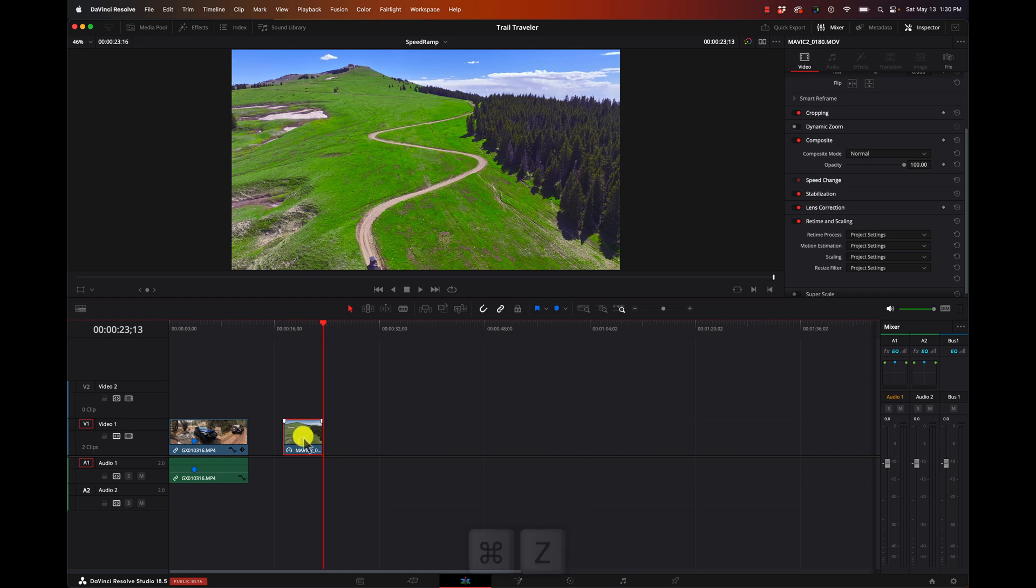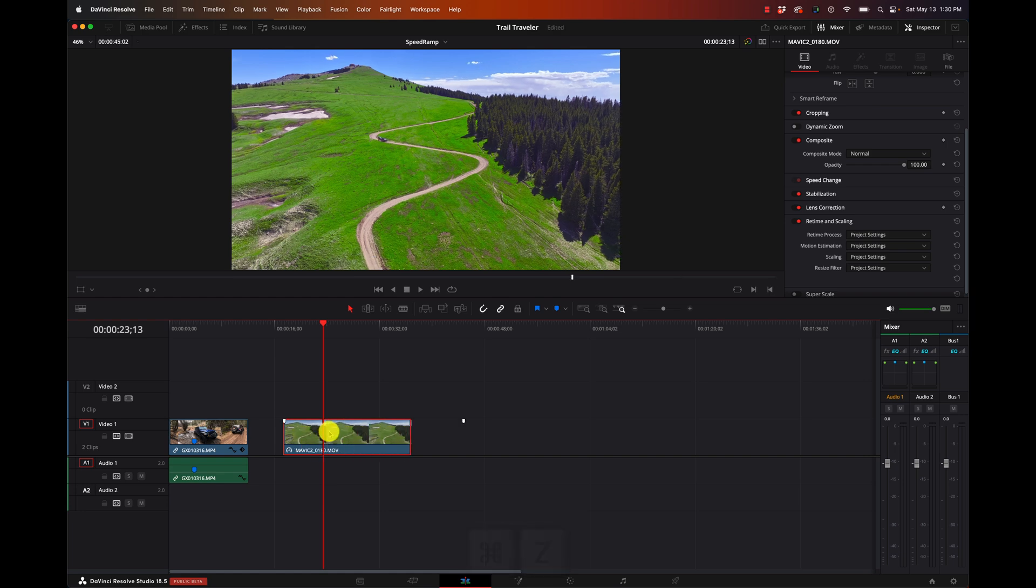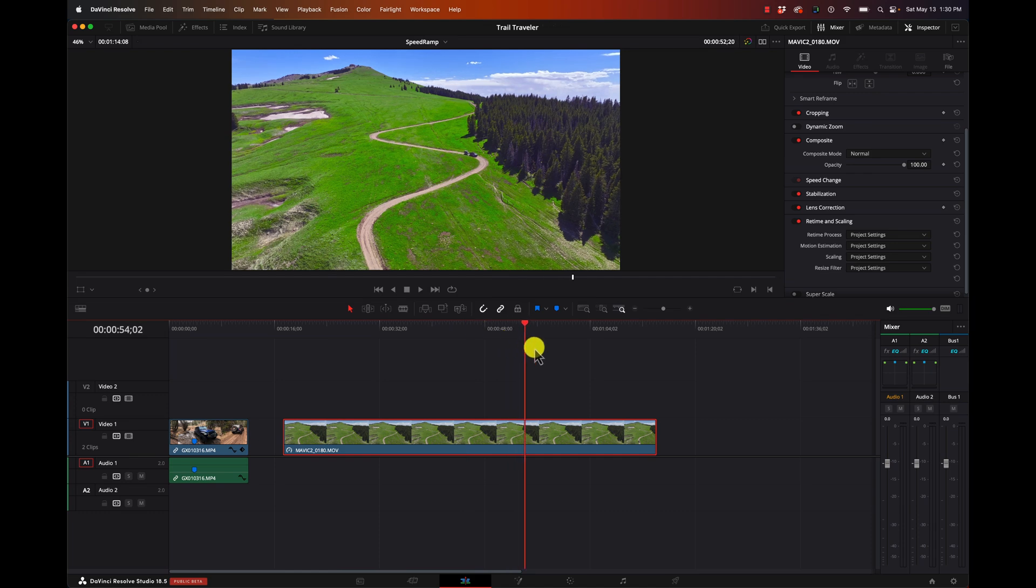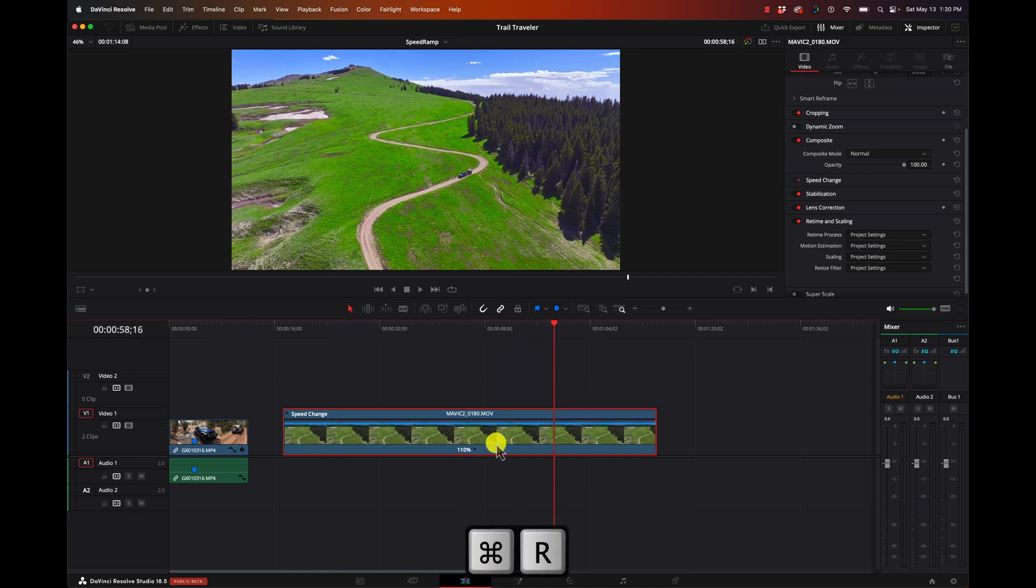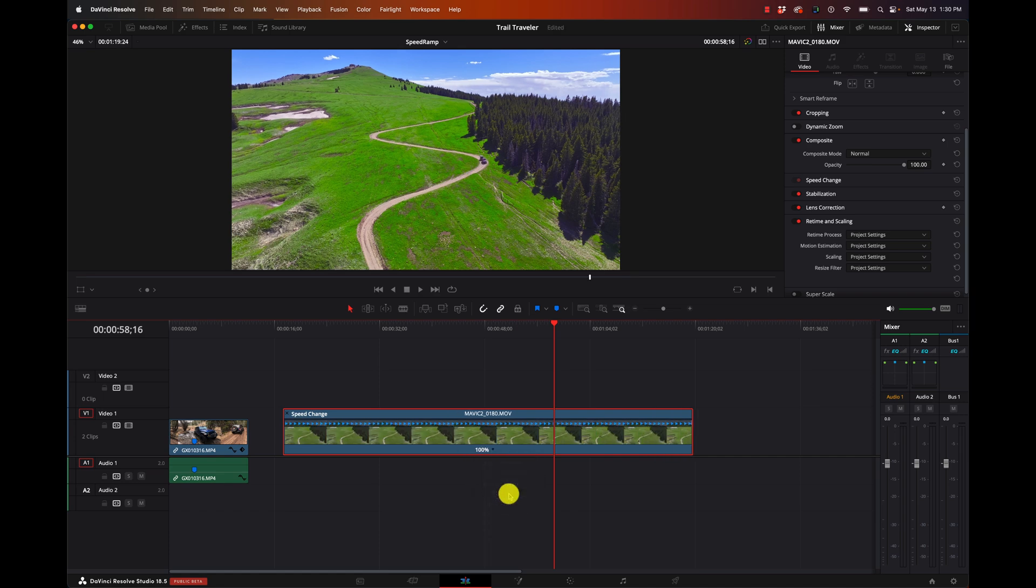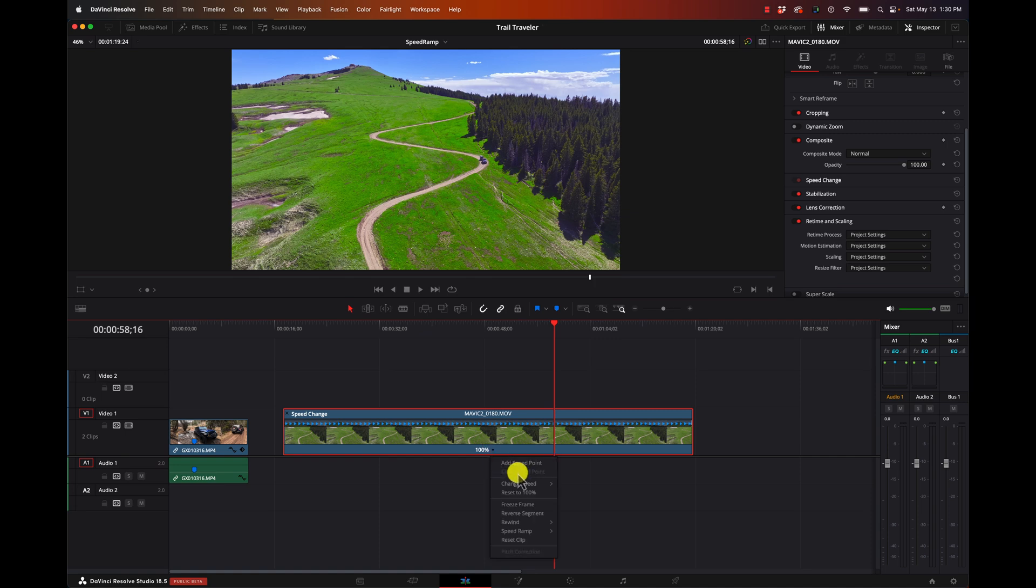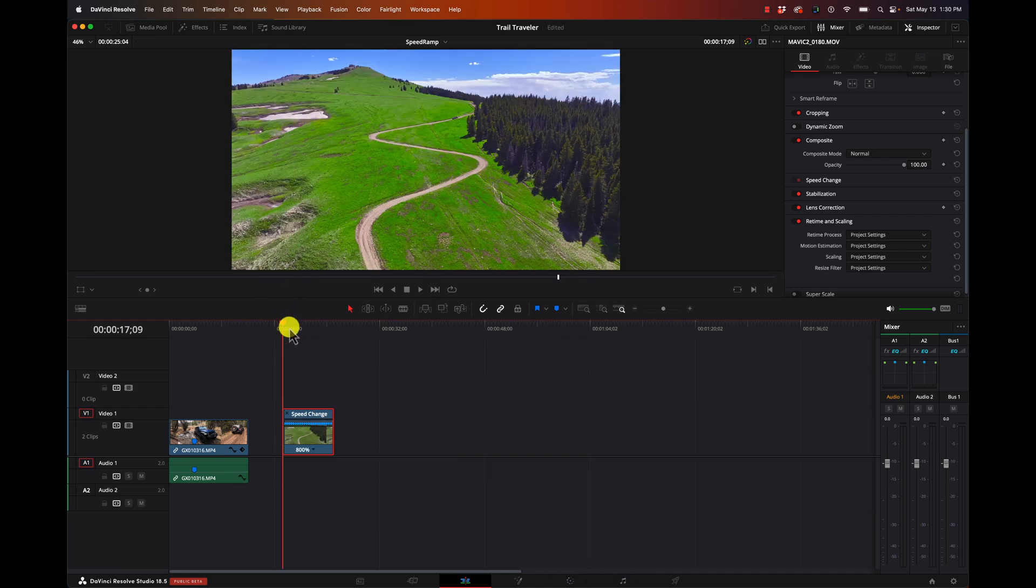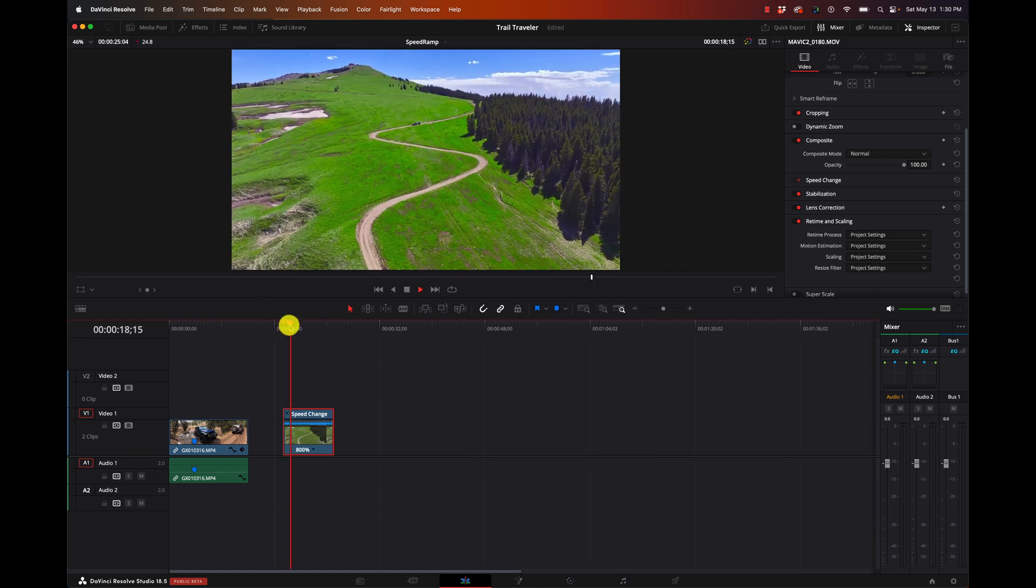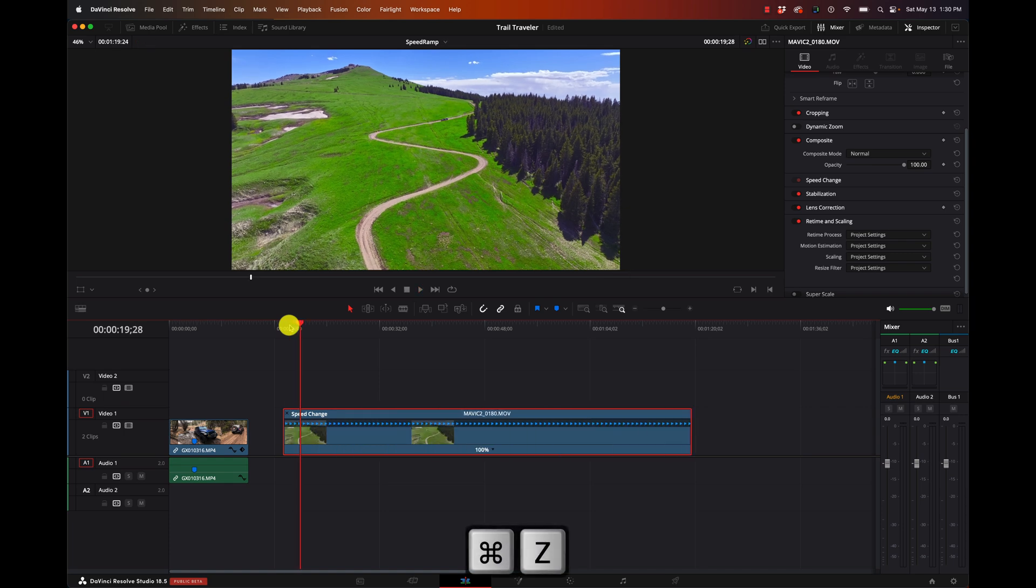Now I'm going to go ahead and undo that. We're at 110 percent. If I want to reset this, I can click on it, say reset to 100 percent. Or I can use some defaults here, change speed 10, 25, all the way up to 800 percent. And it just does it pretty easy. So that's speeding things up.